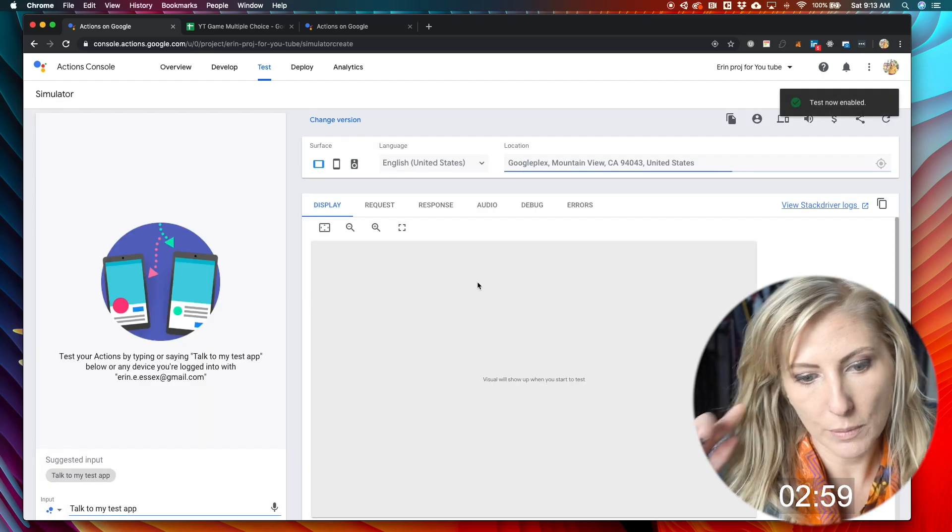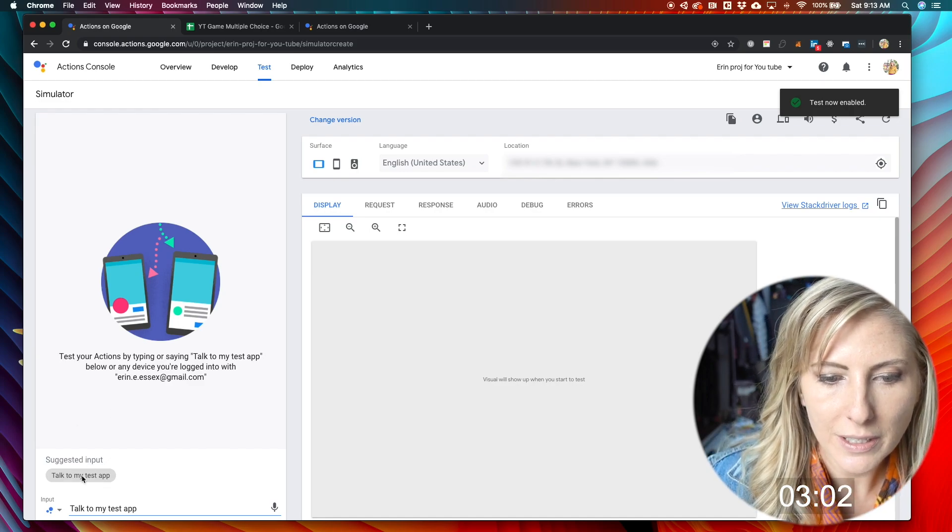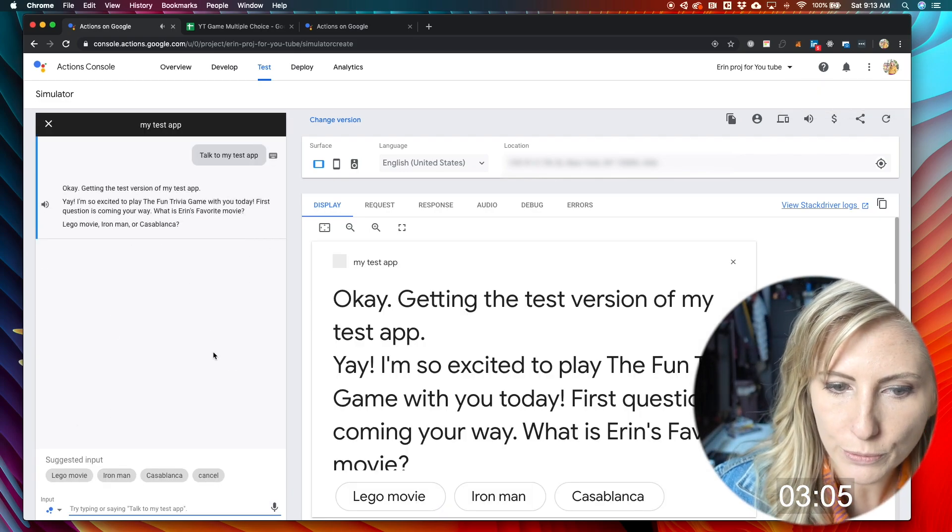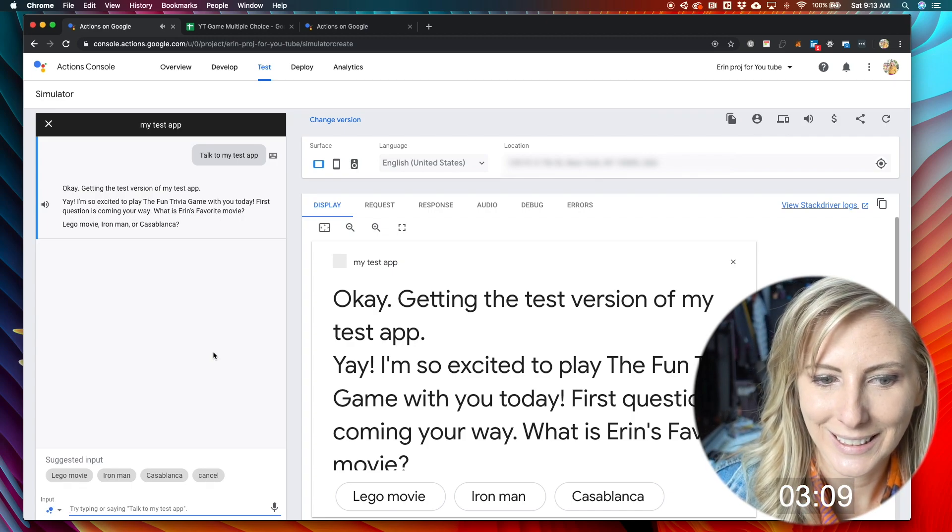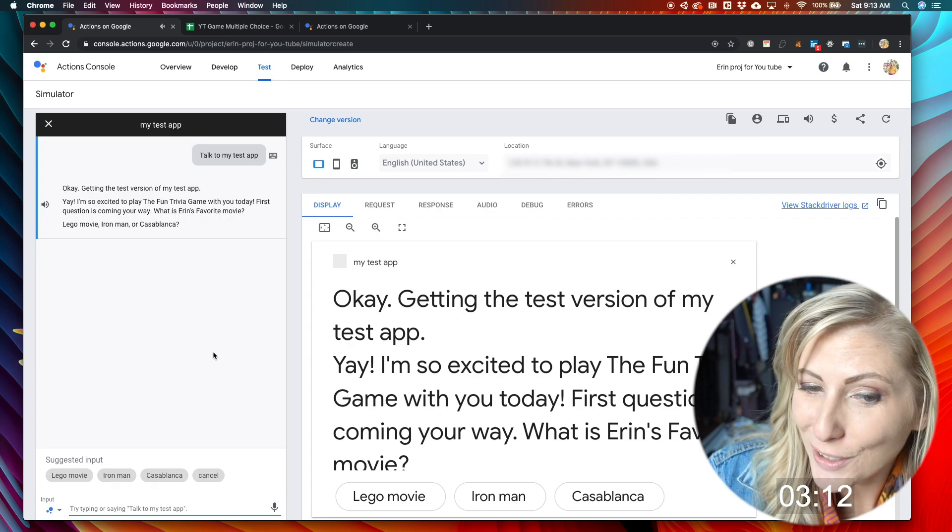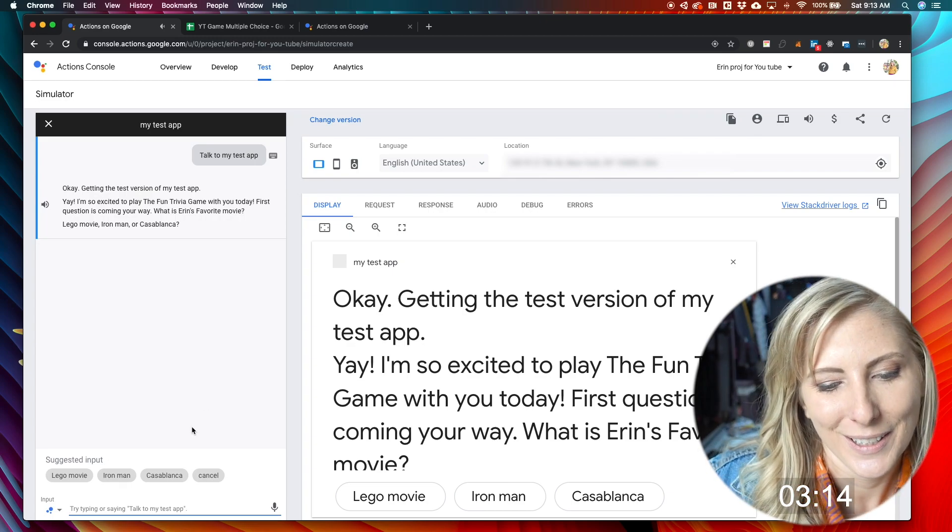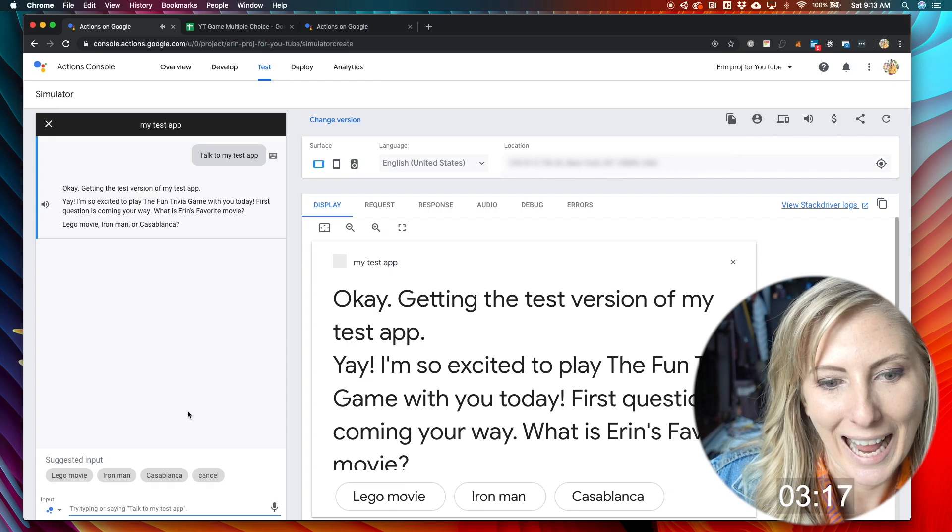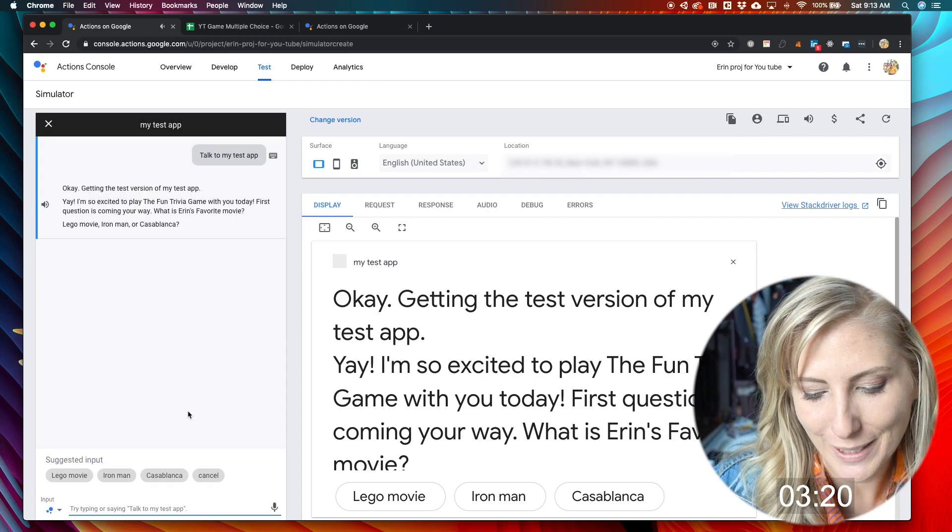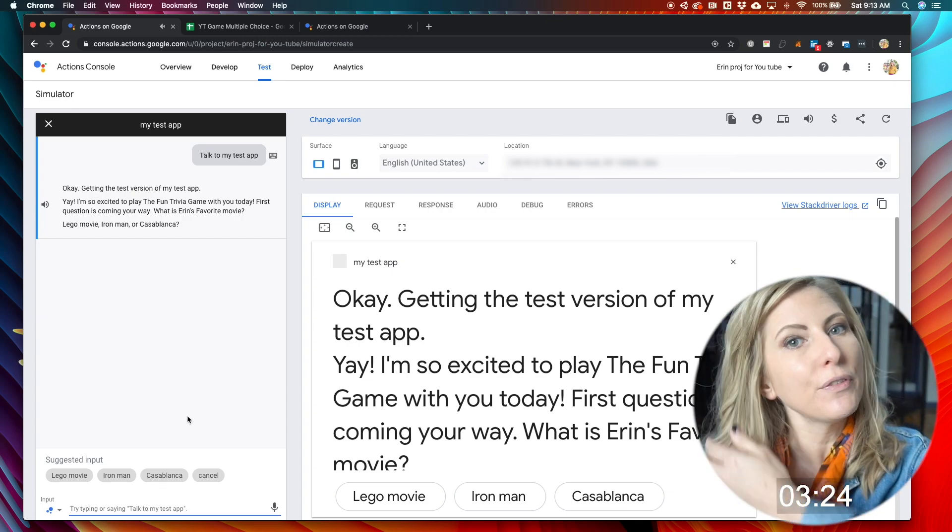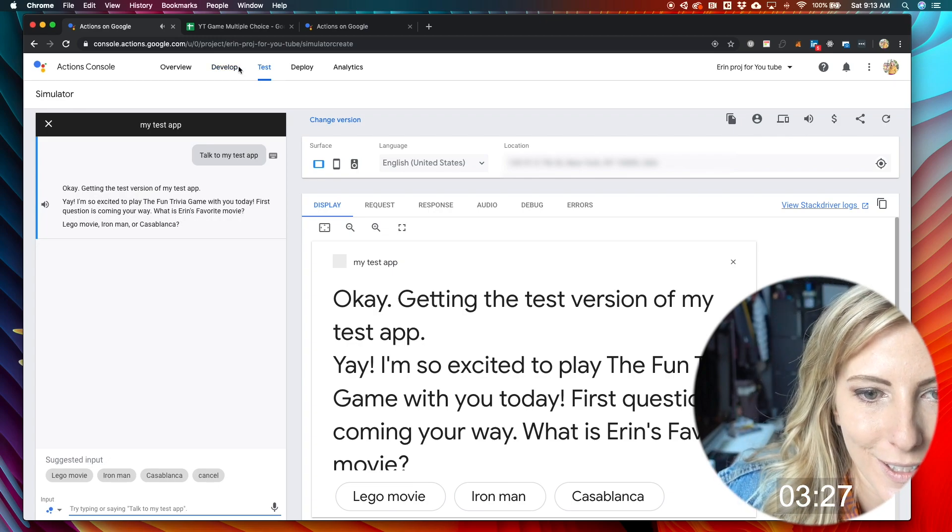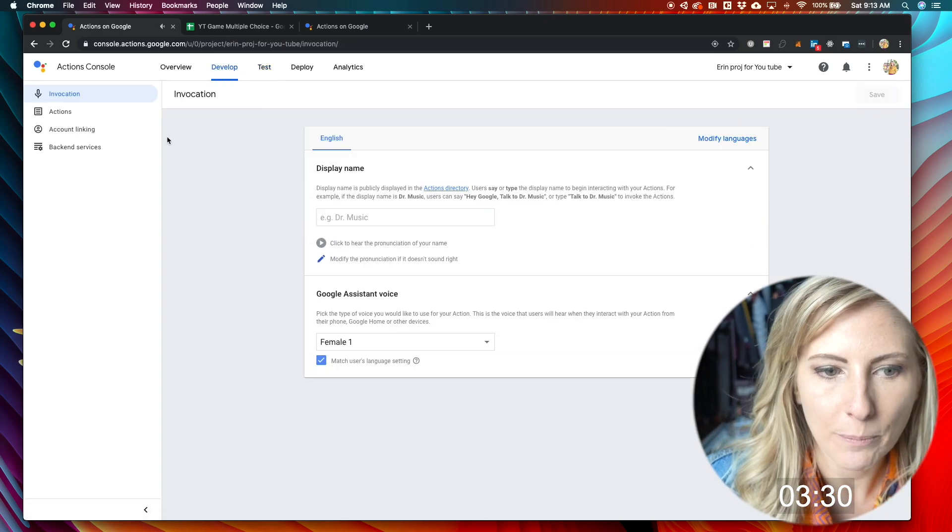And once this preview goes, you're able to go in and just test it right here with just these button controls. It's a test version of my test app. It's going to play a little music. It's really fun. Yay, I'm so excited to play the fun trivia game with you today. We're both excited. Okay. First quick. Well, you get the point of where that's going. But we have a few more things to do before we can really test this out and have more fun with it.